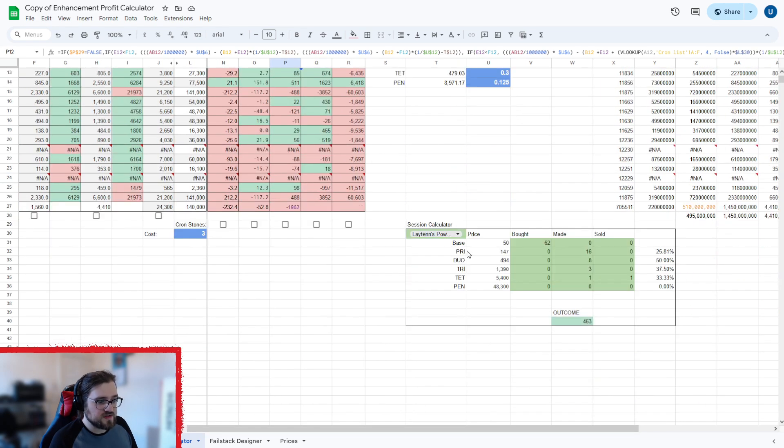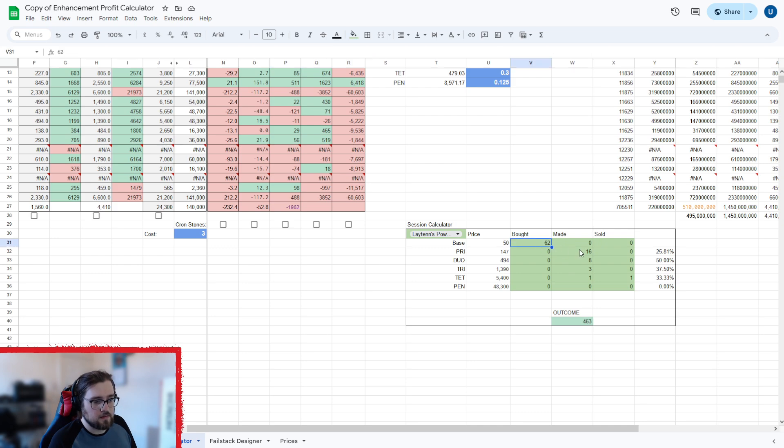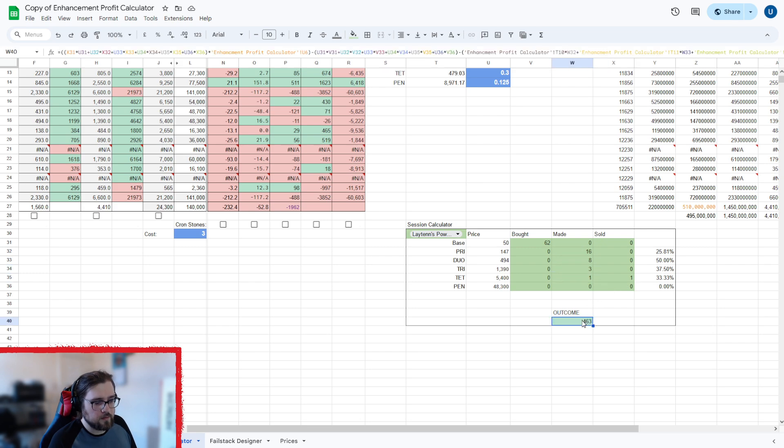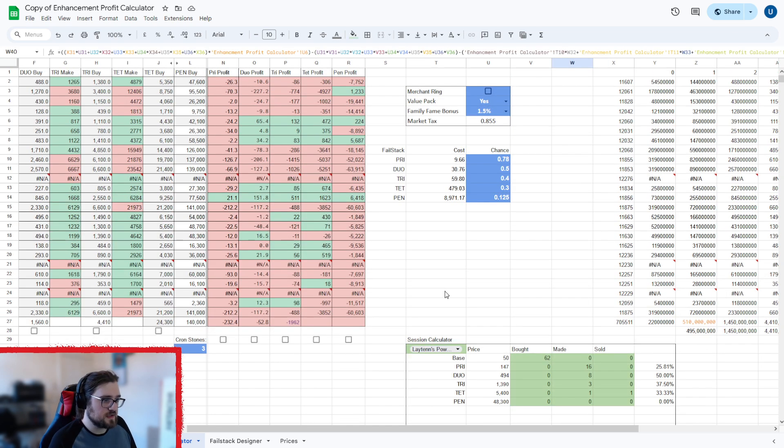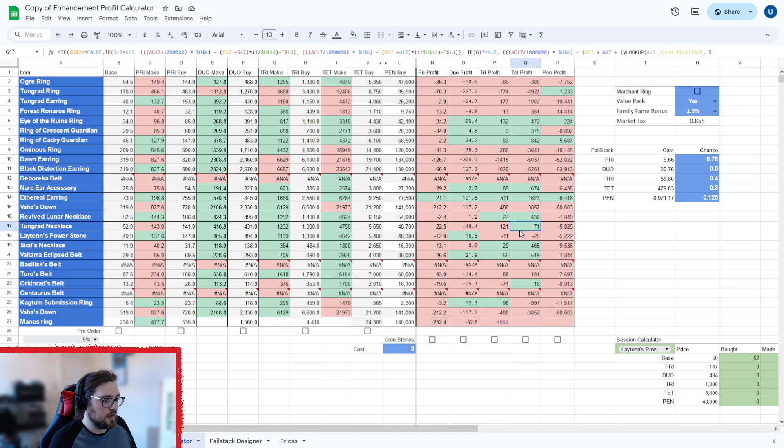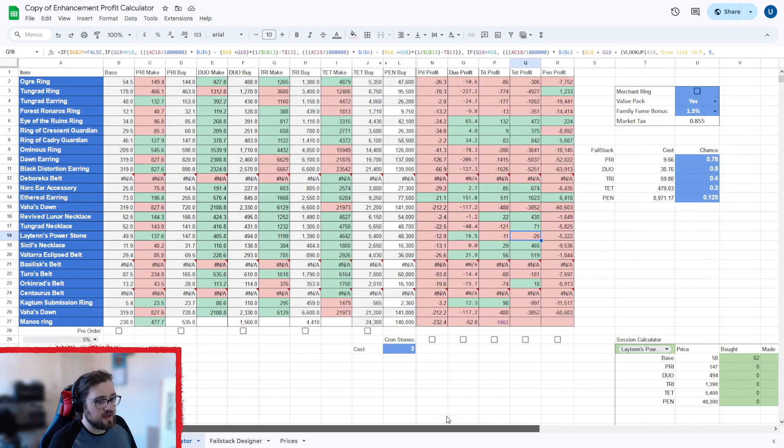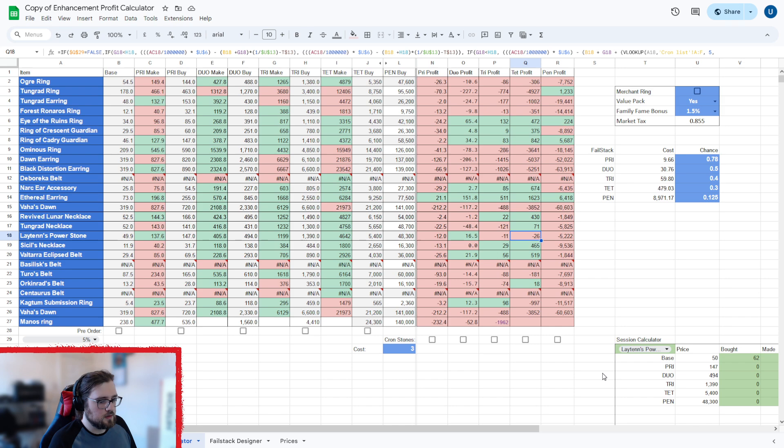Now, down here, we have a session calculator. So if you want to work out how much profit you made from doing a set thing, for example, this is buying 62 Laytens, then making 16, 8, 3, and 1, and then selling that one would make you 563, which is pretty close to what it says on the maths here. Laytens is actually a loss. That is just working its maths off at that. I think you're supposed to have a few more bases bought for that, to be fair. That's probably why.